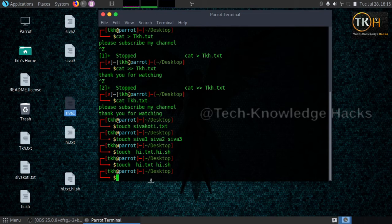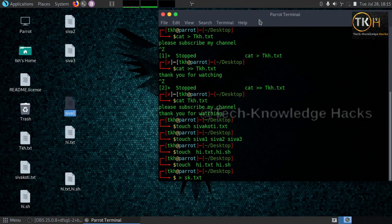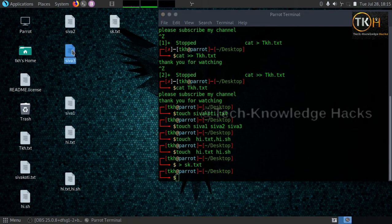We can also create a file using just the redirect symbol in the terminal. Give the redirect symbol '>' and mention the filename with extension — for example, 'sk.txt'. Press enter and the file is directly created. These are the various ways to create a file from the terminal.